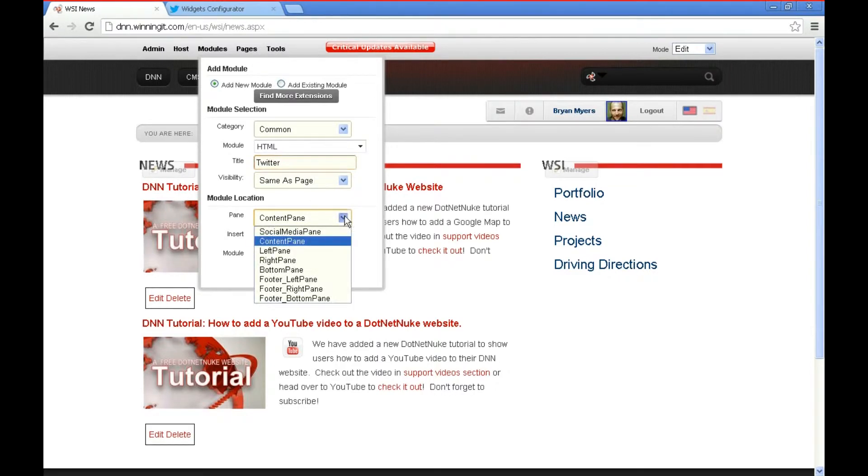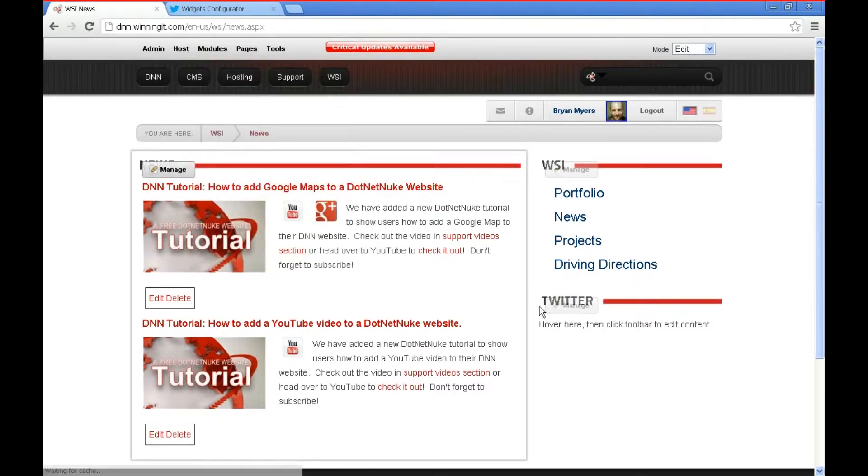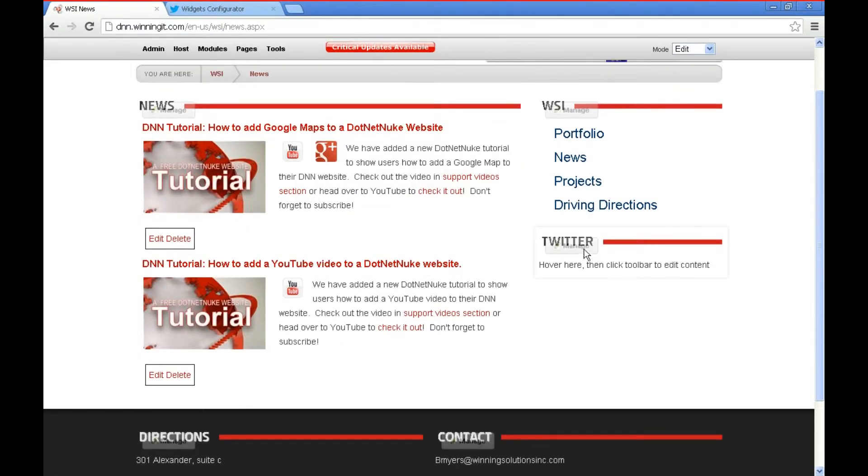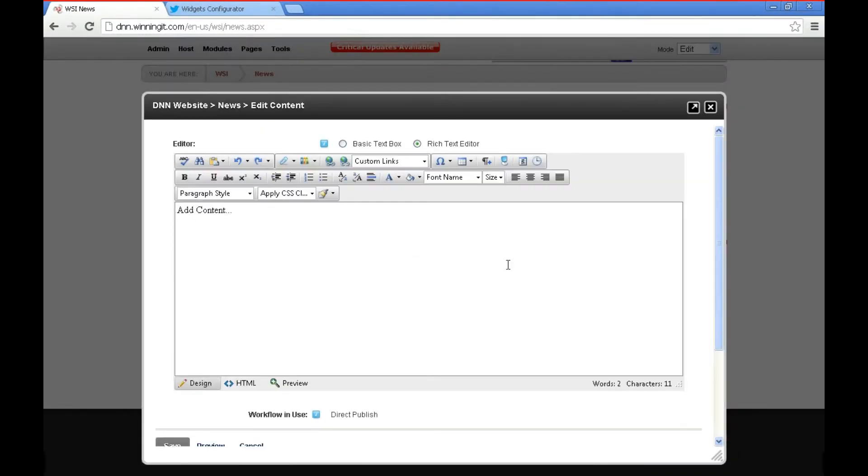We're going to add it to the right pane at the bottom. There you see we have our HTML module sitting there so we're going to go to Manage Edit Content.